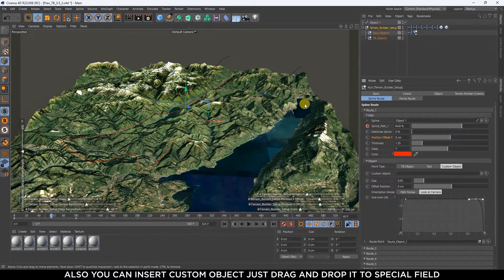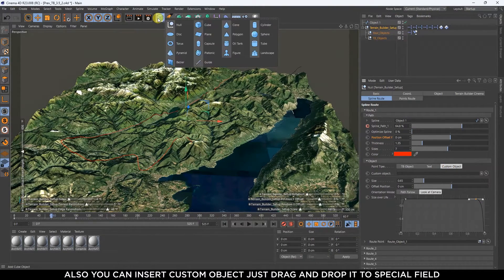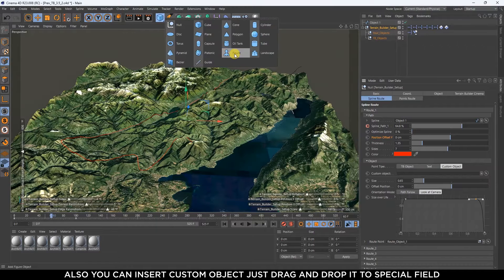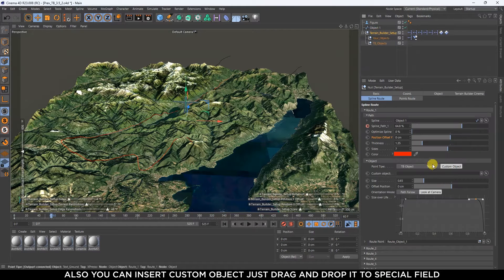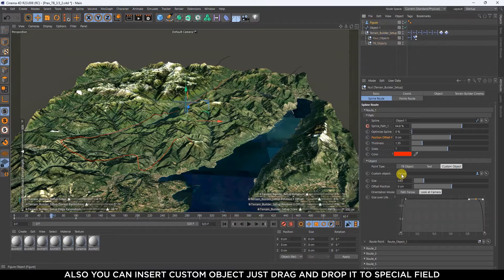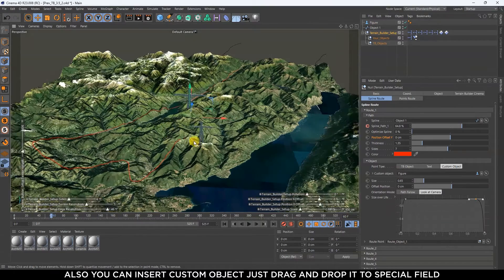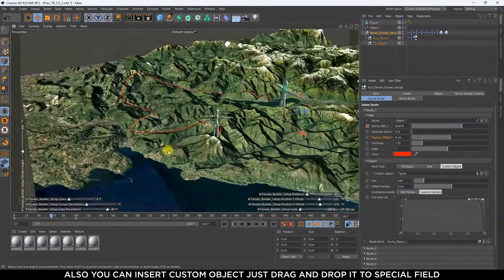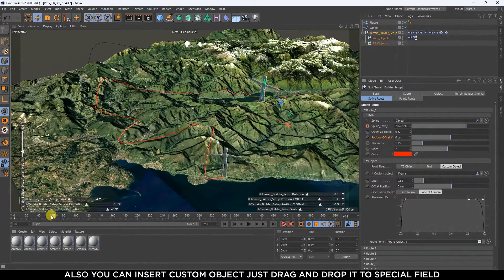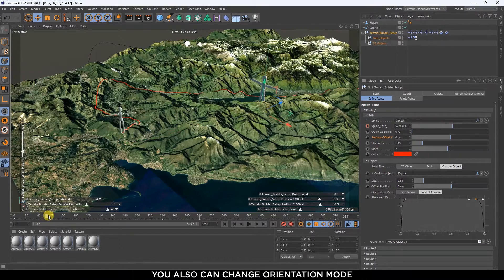Also you can insert a custom object, just drag and drop it to the special field. You also can change orientation mode.